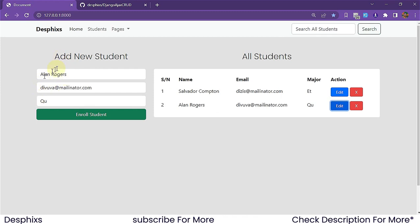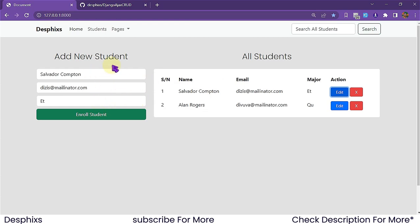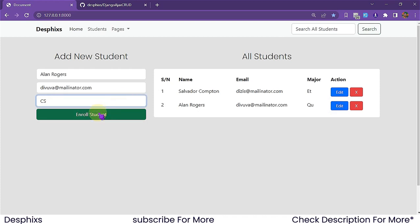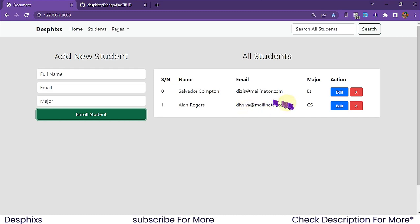The next thing we can do is edit. Take note — when we hit Edit, it automatically populates the input fields with the existing information. It automatically detects the person and updates their information. For example, let's say we want to change 'Q' — which I'm not sure what it stands for — to 'CS' for computer science, and hit 'Enroll Students'. Notice it just changes it right there.